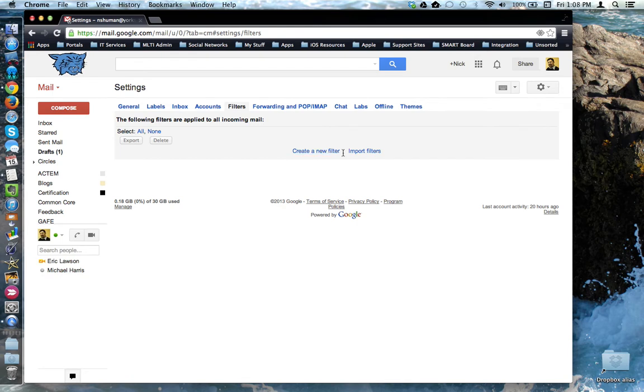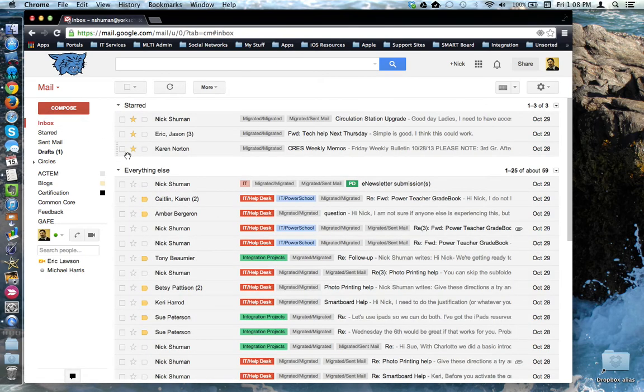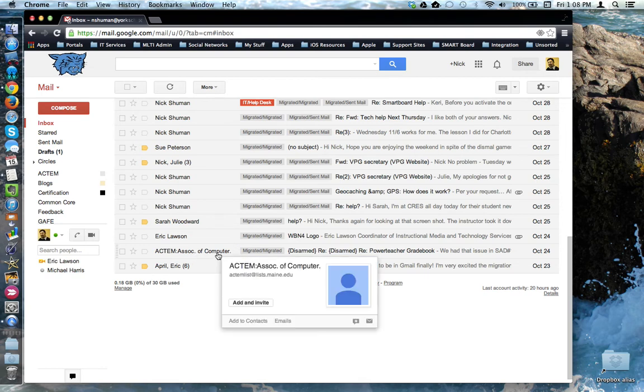You can also create a filter based on email that's already in your inbox. Since we're going to have our mail migrated into Gmail from our first class accounts, I'm going to try this approach. So I'm going to come back to my inbox and come down to this email that I get from a listserv.